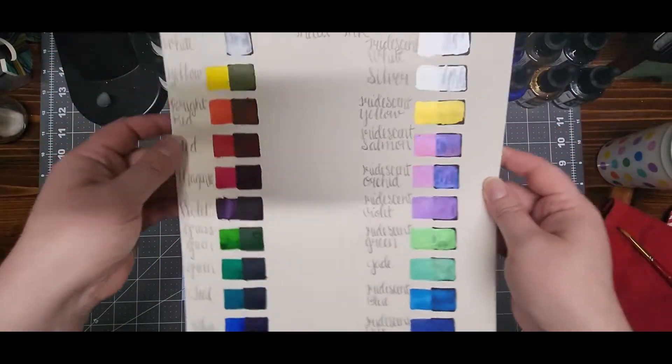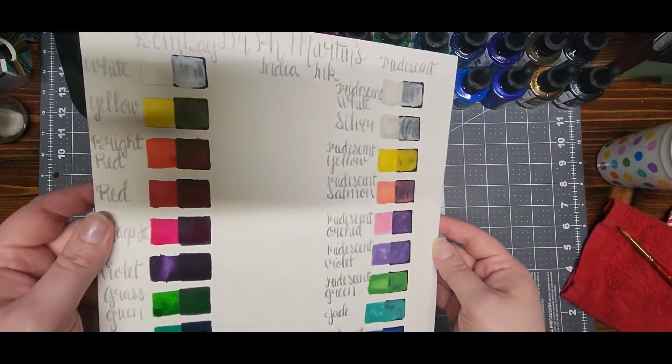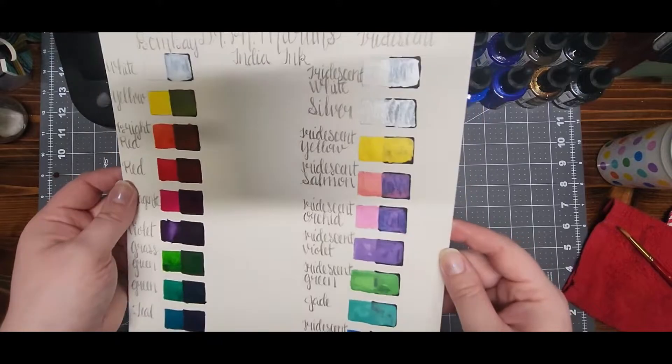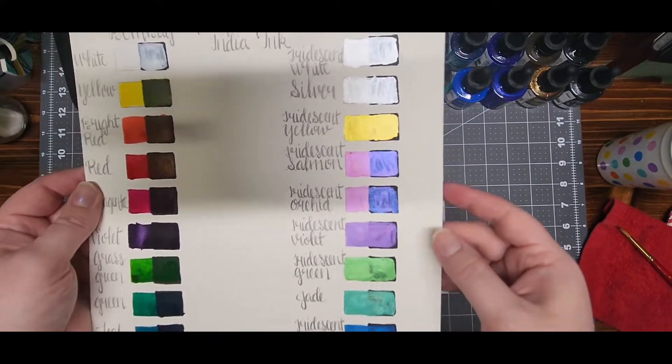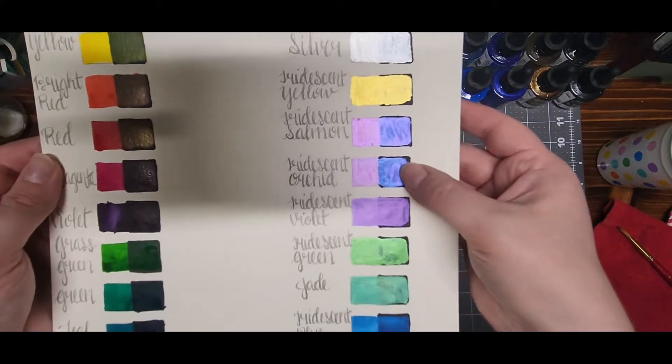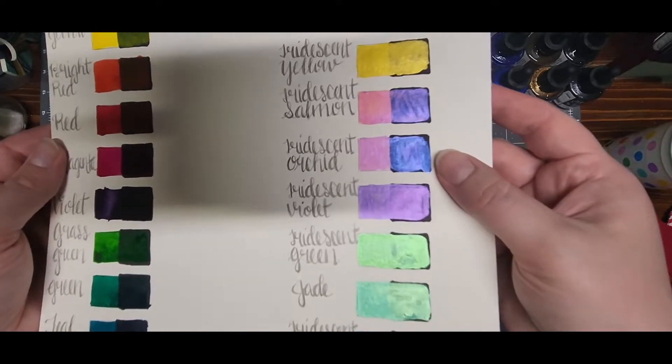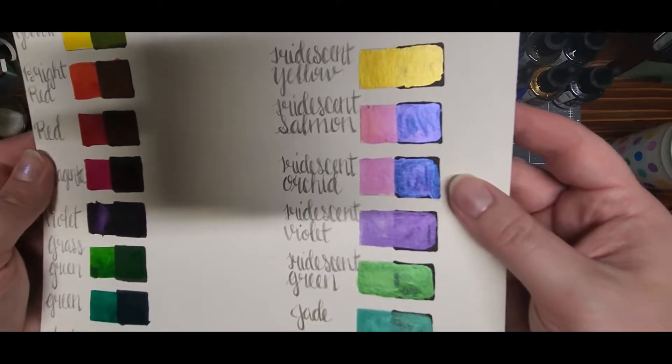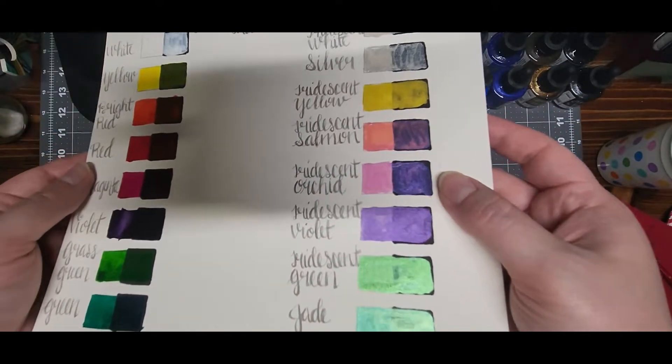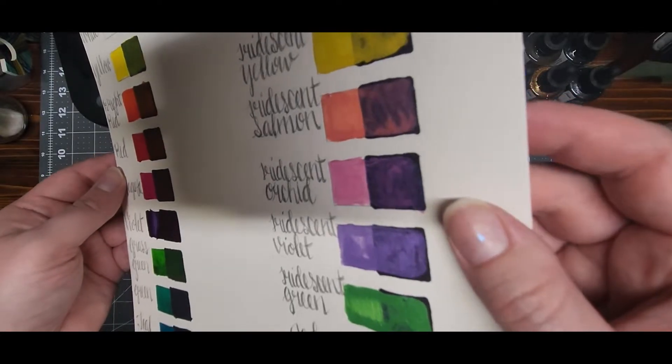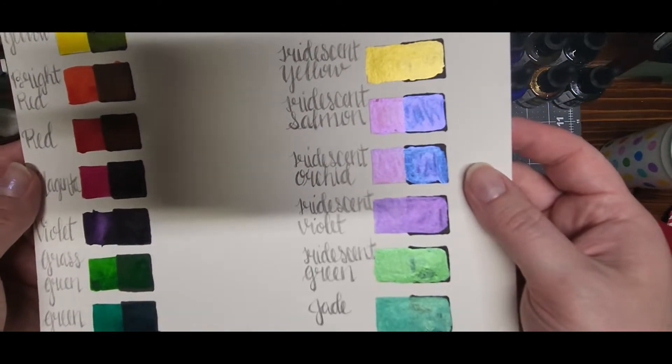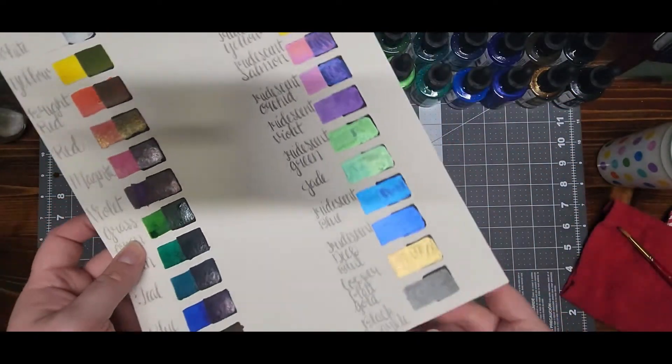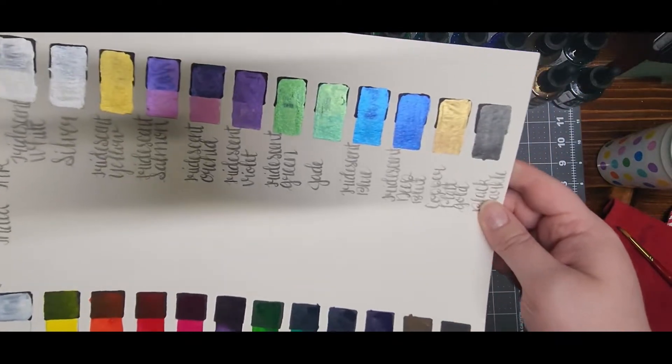They will still show up on the black. The salmon and the orchid has a blue shimmer to it, so it kind of varies depending on which direction that you're looking at it.